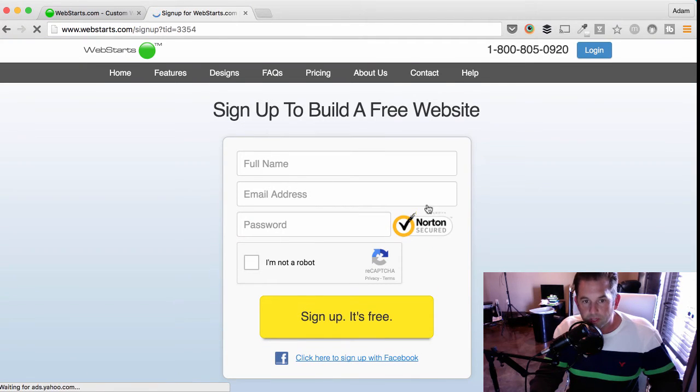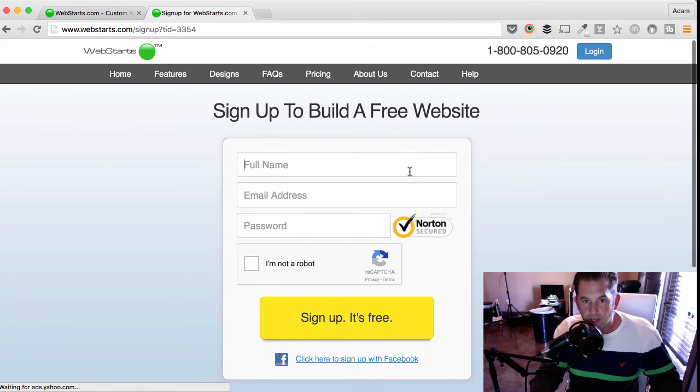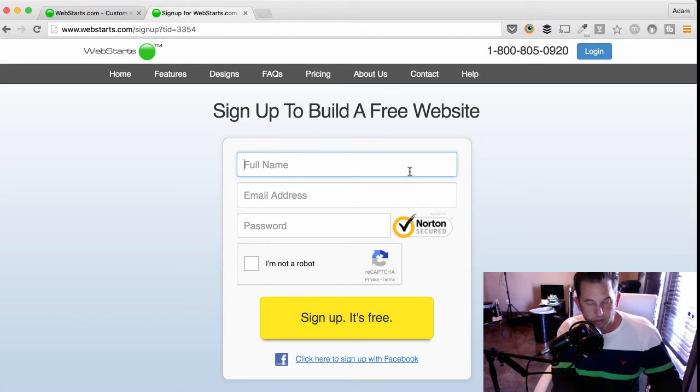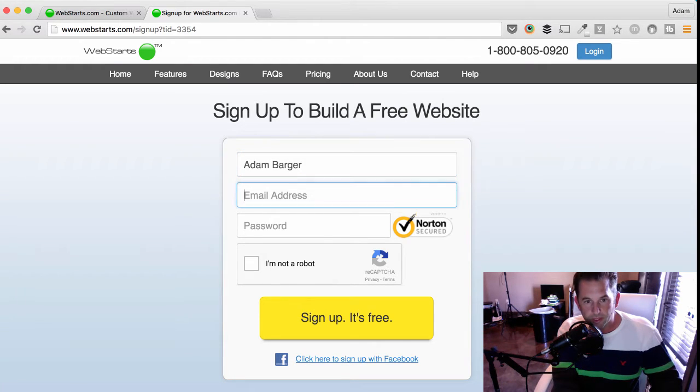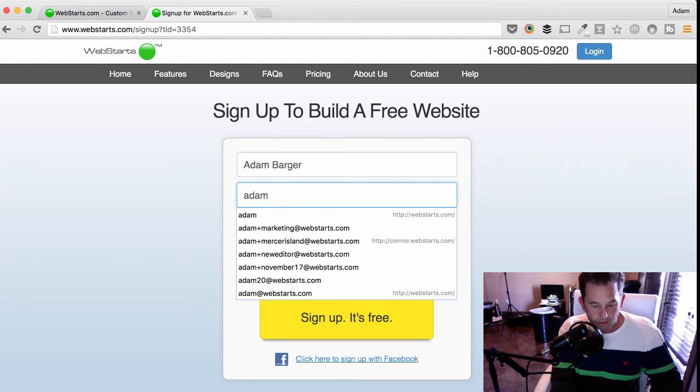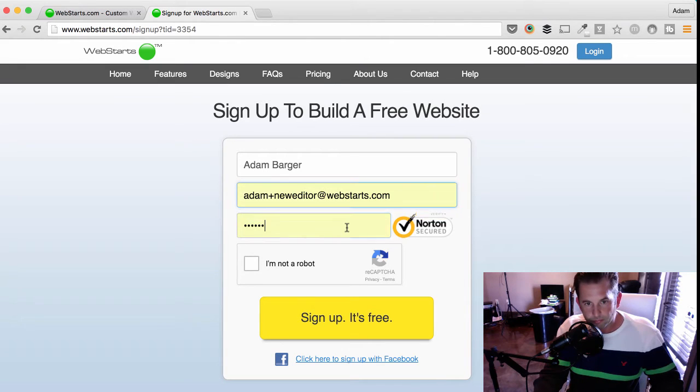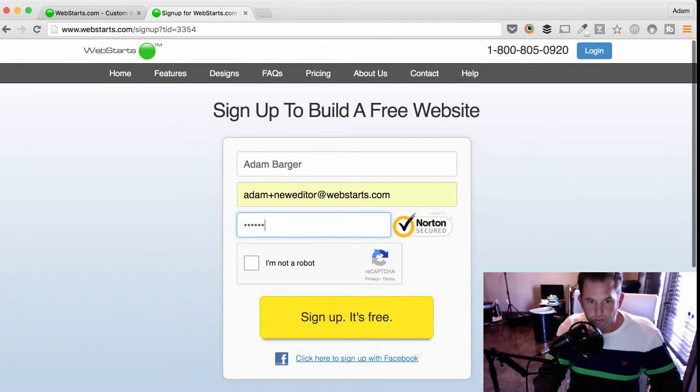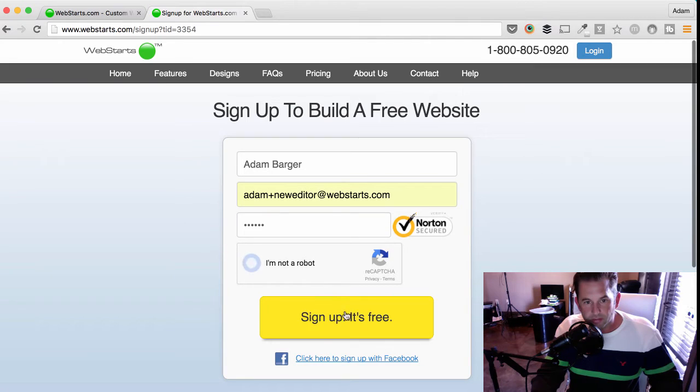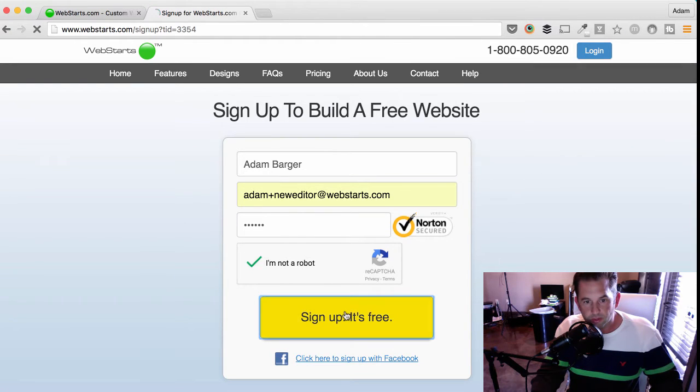Before I can begin, I have to complete this form, asking for my name and also for my email address. Lastly, you'll need to choose a password and check the box verifying that you're human. Click Sign Up. It's free.